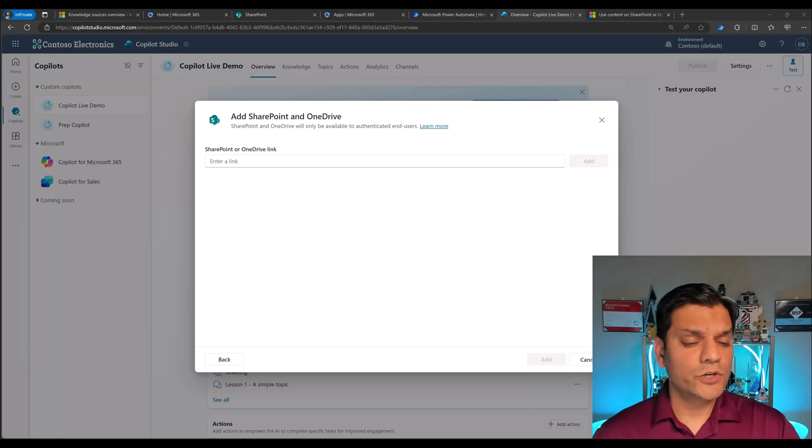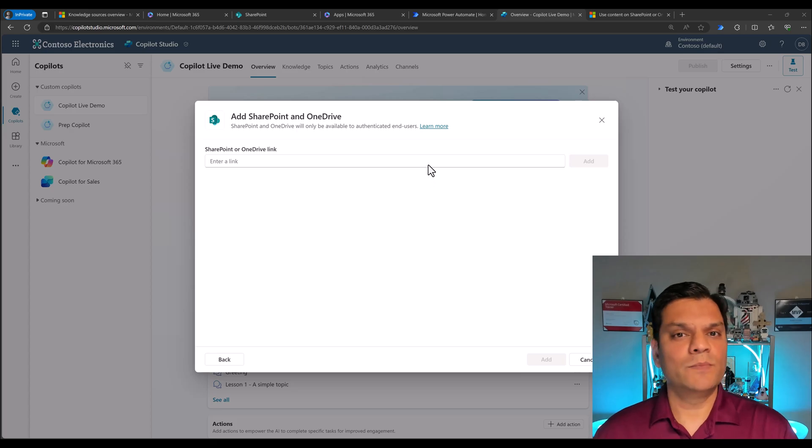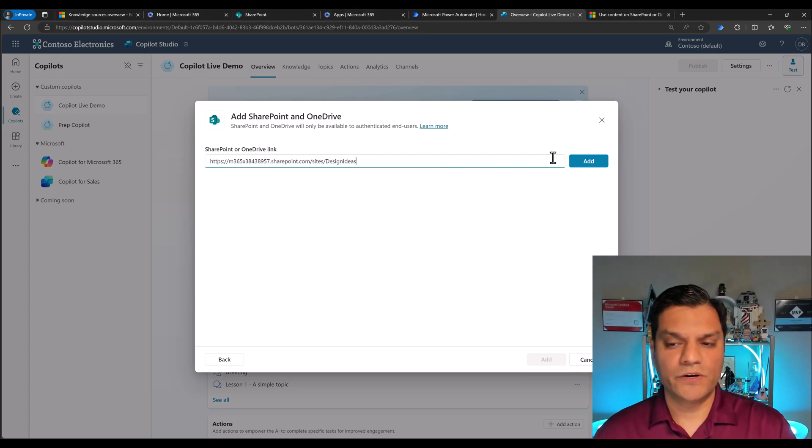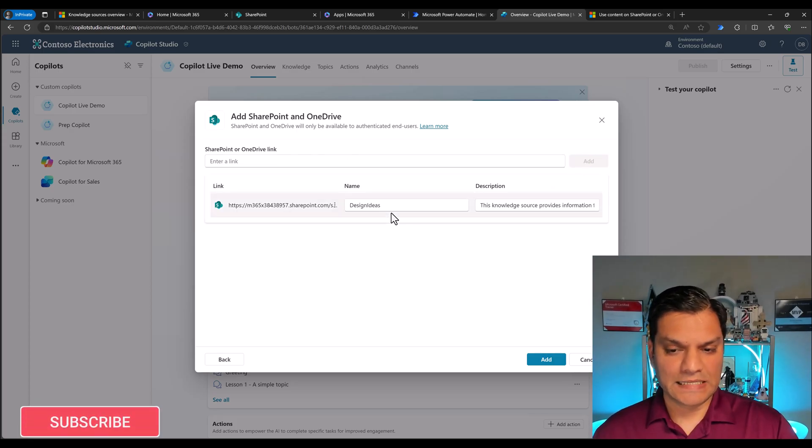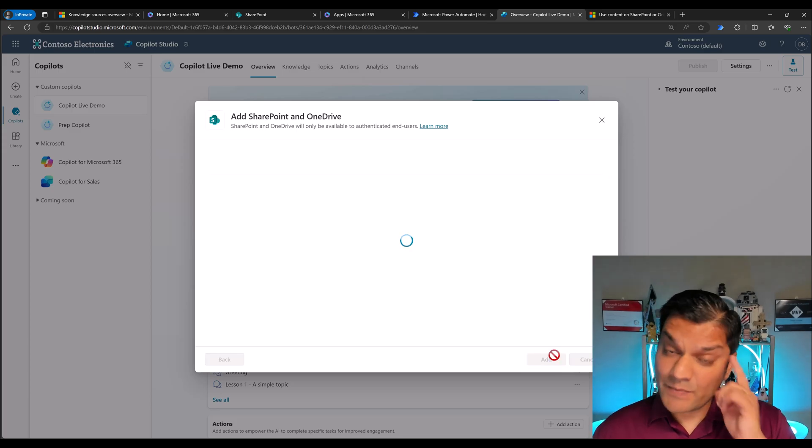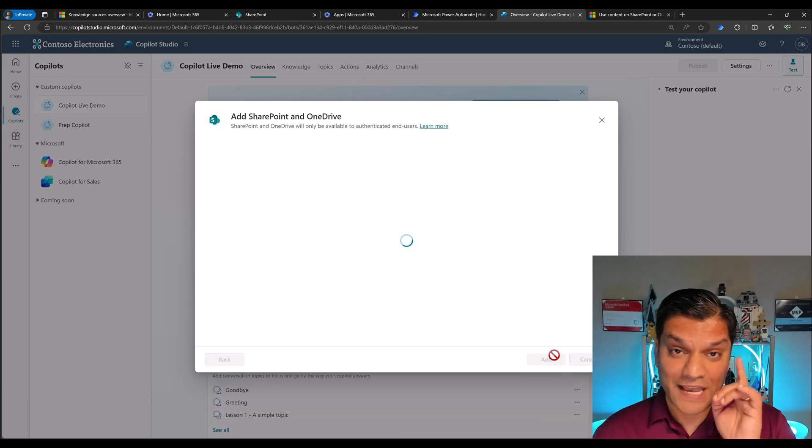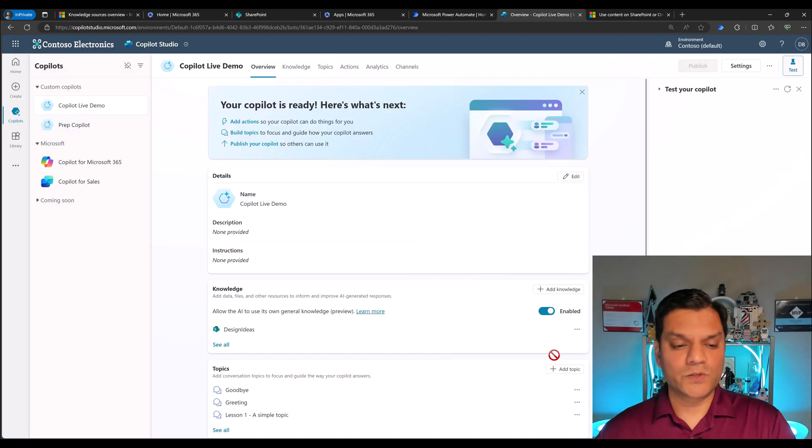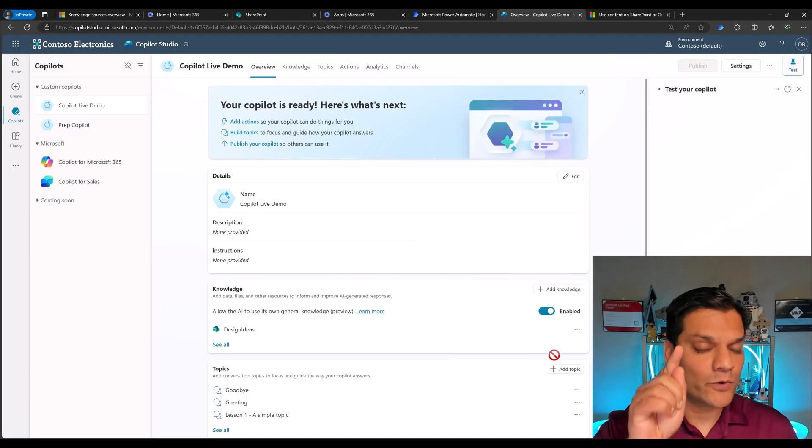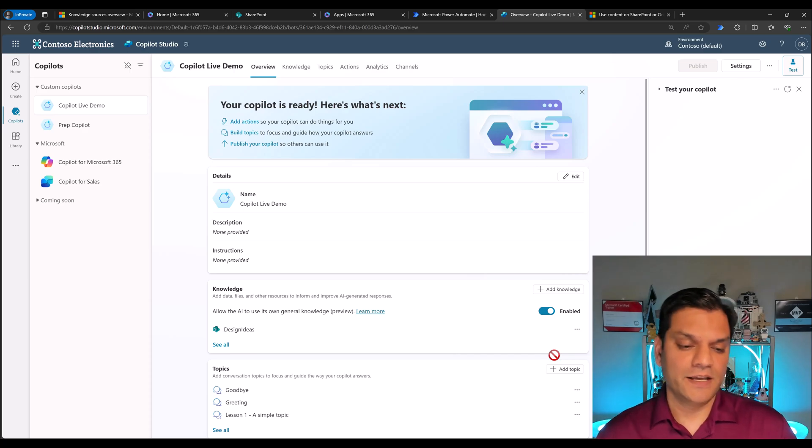Just adding the URLs is not enough. You have to set up the authentication in the backend. And I want to show you something. Say we completely ignore about that authentication in the backend and we just came over here and put in the SharePoint link. I'll click on add. It's already giving me a nice name, a nice description. Both are good. I'll click on add. Keep this in the back of your mind. We haven't actually set up the authentication yet. All I did was add this knowledge.